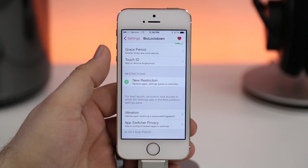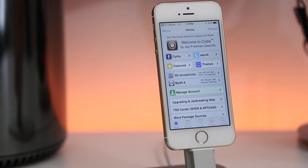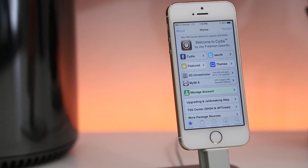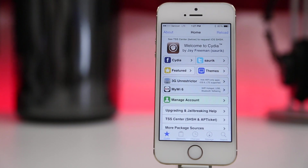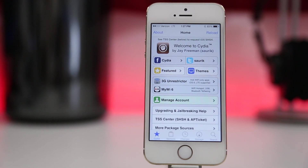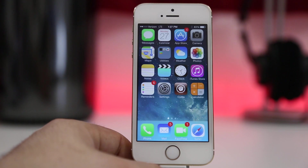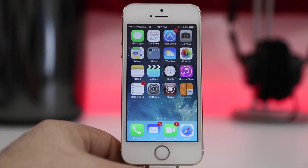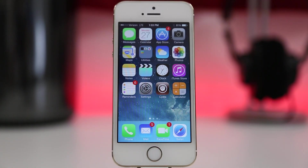Bio Lockdown is available in the Big Boss repo for $1.99. That about wraps it up — these are my favorite paid tweaks of January 2014. Hit that thumbs up button if you'd like to see a part two, as there are plenty more I'd love to cover. If you're not already subscribed, be sure to subscribe to catch all of my videos in the future. Thank you very much for watching, this is Dom, have a great day.